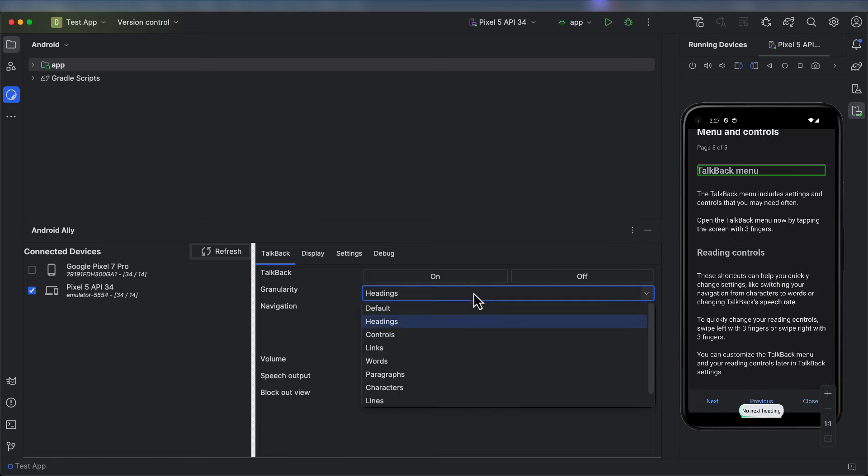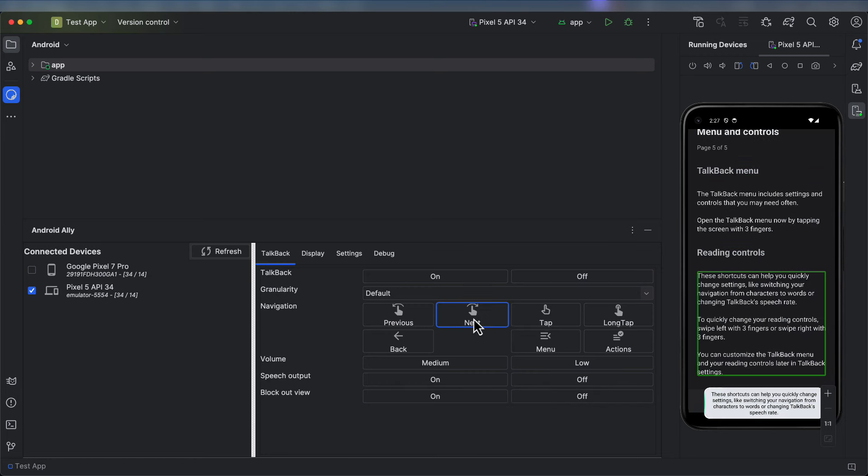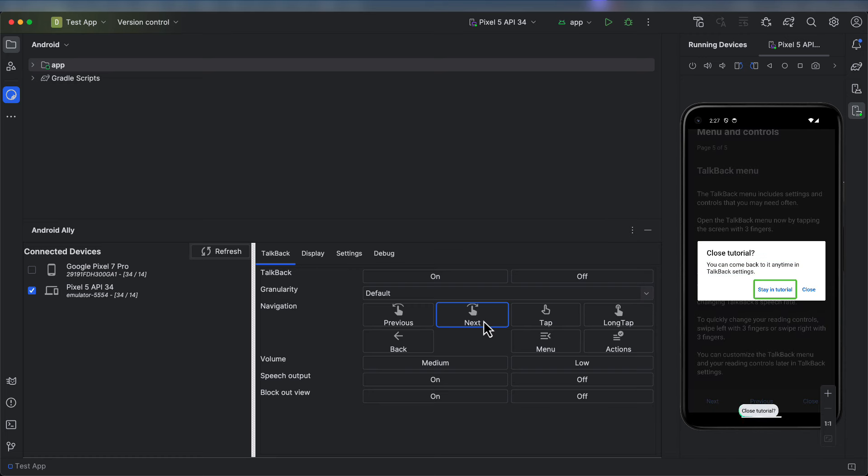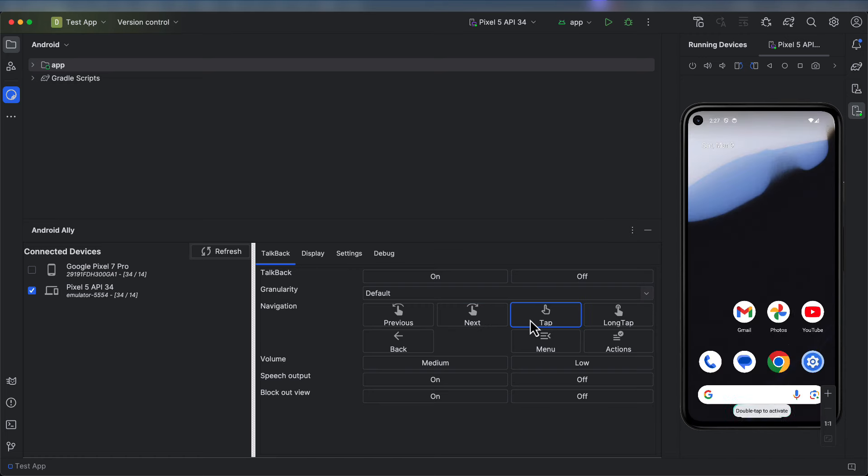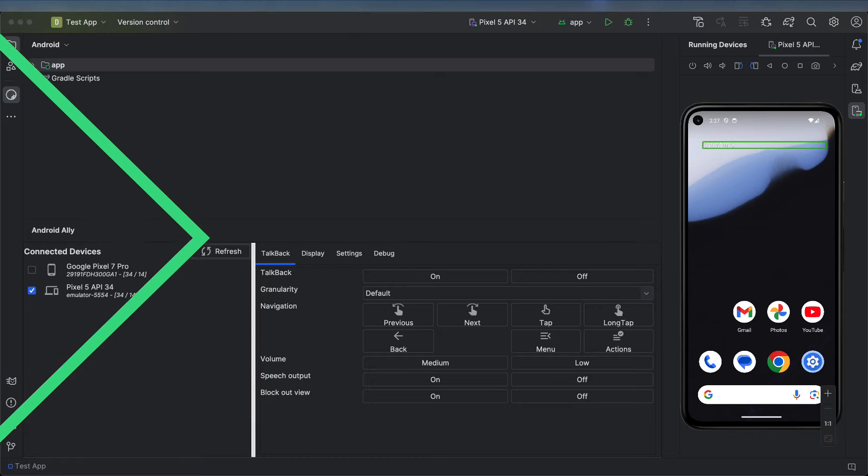Let's turn off the Blockout view and exit the tutorial. We can also give TalkBack for developers the permissions it needs as an accessibility service.